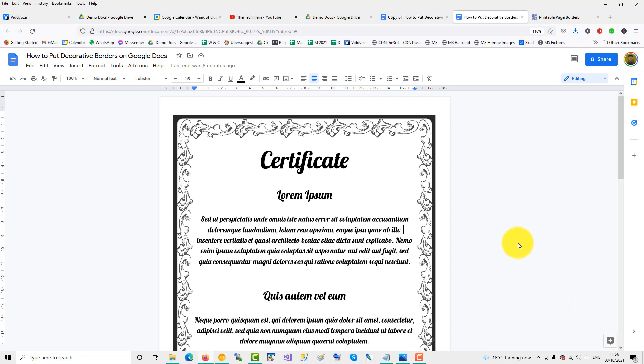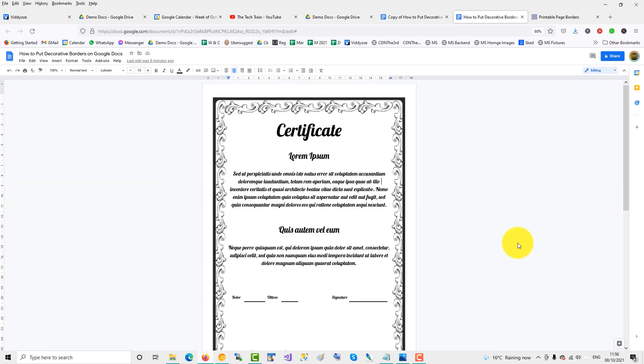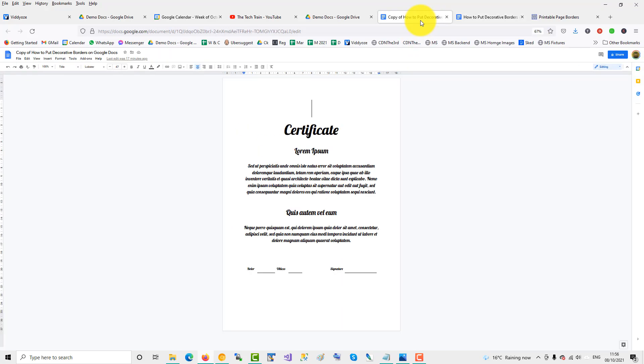To add a decorative or fancy border to a Google Doc like this one here in the picture takes a little bit of tricky maneuvering. So what we do is we'll go to another page.